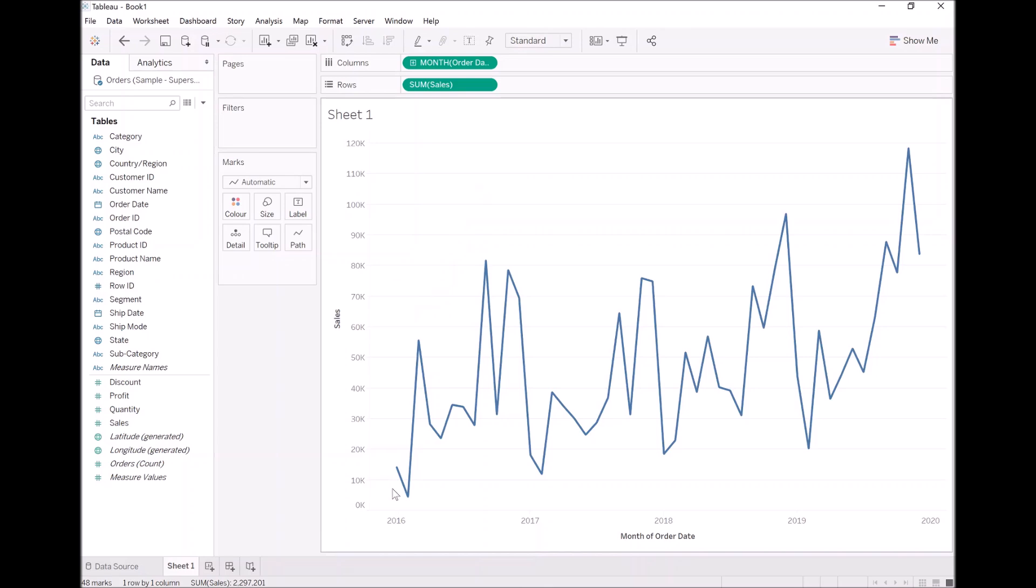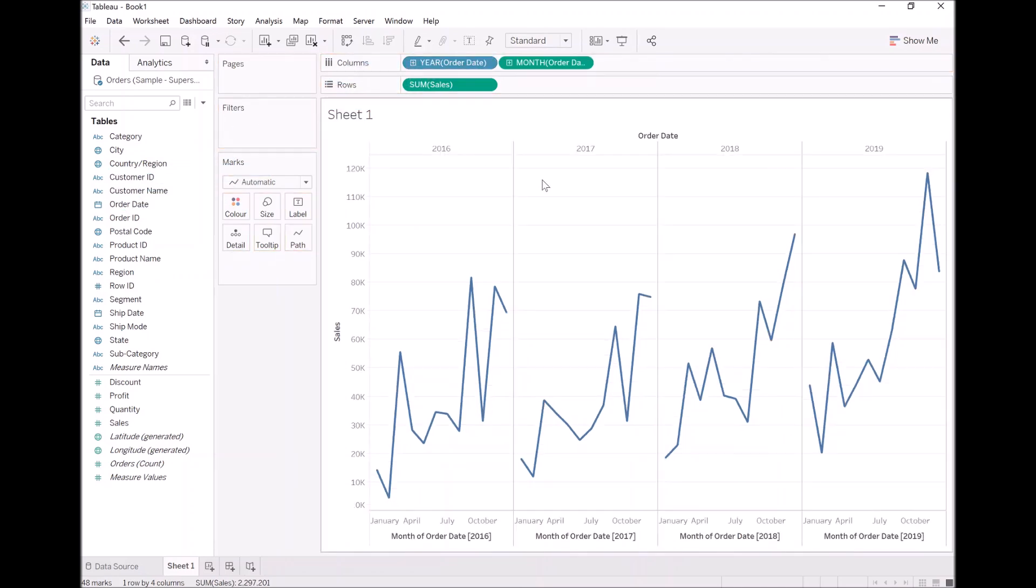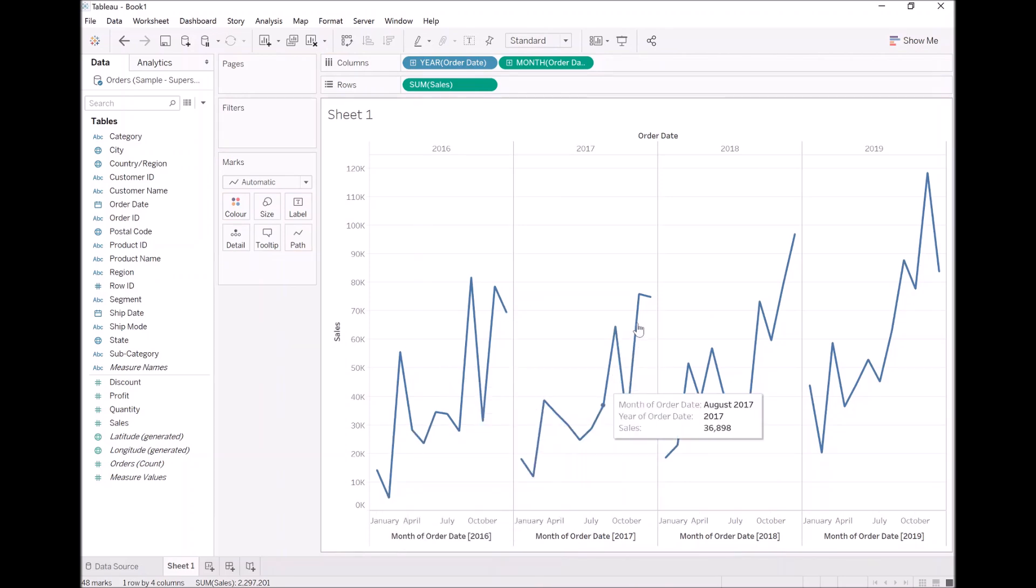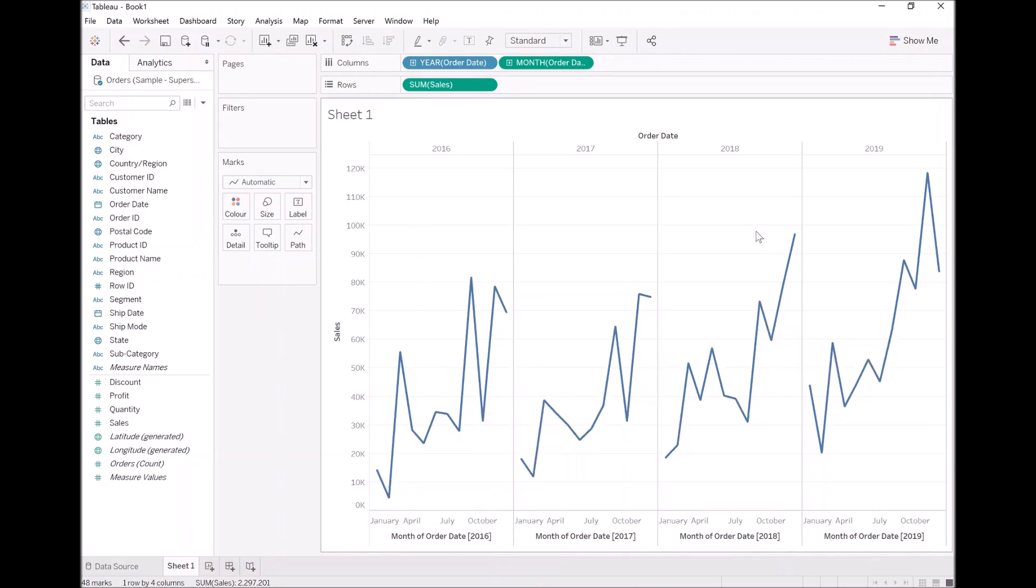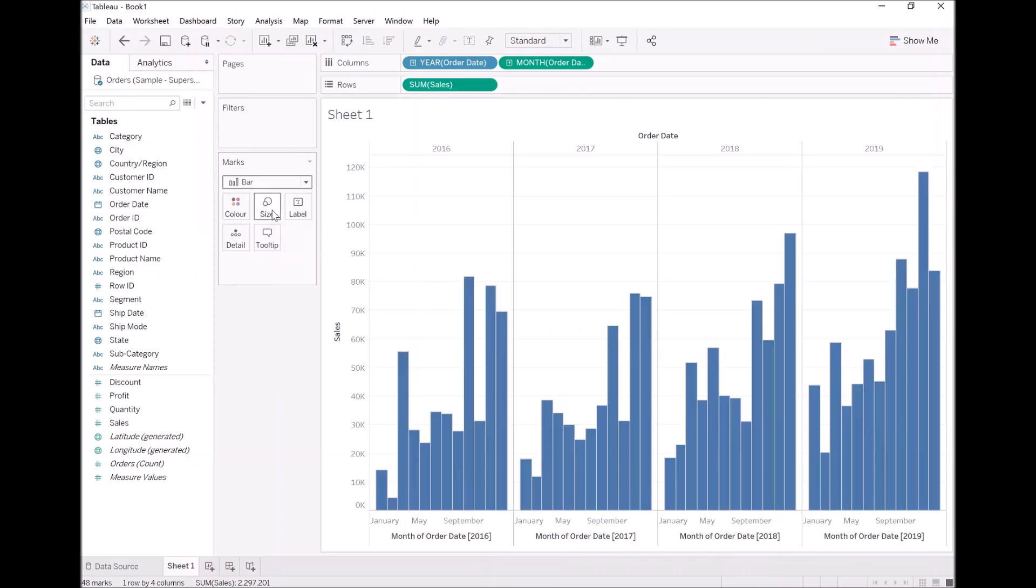This will give us a nice trend. This looks pretty good at the moment. However, I want to break this down per year. So let's bring in order date again and drop it into columns. Now we can see the trend for each individual year. That is pretty good. Now lastly, because I am a big fan of bar charts, I will not lie, let's change this to bar charts.